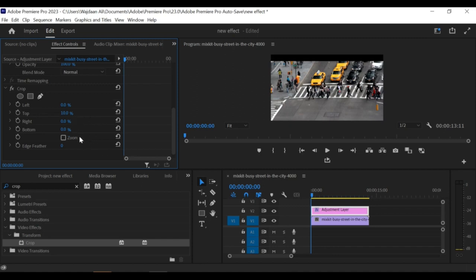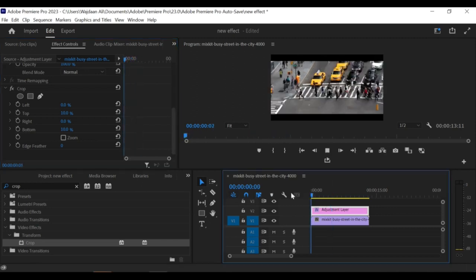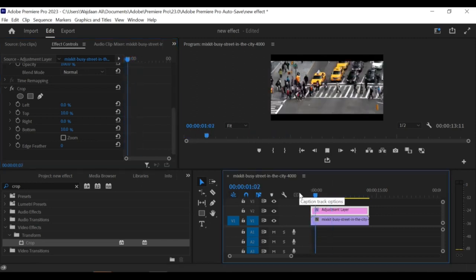To adjust the opacity of the black bars, select the adjustment layer and go to the effect controls panel. Increase or decrease the opacity value as desired.